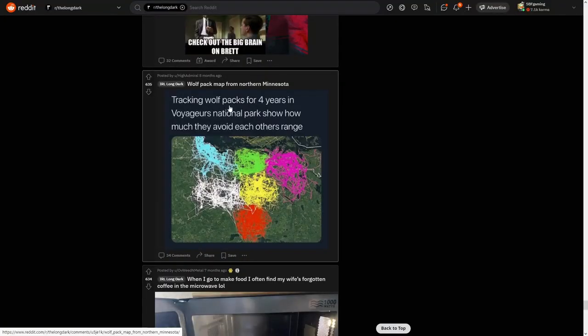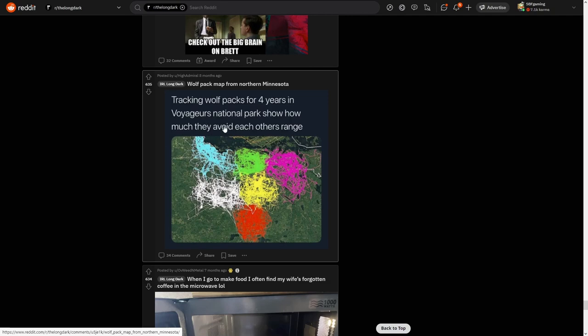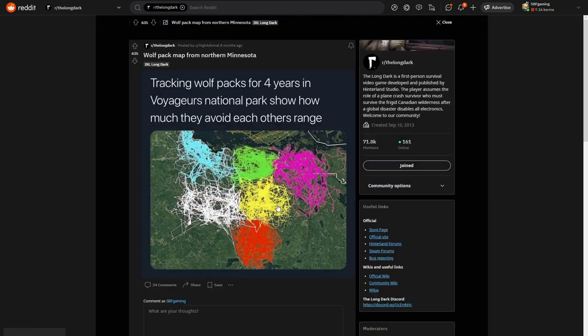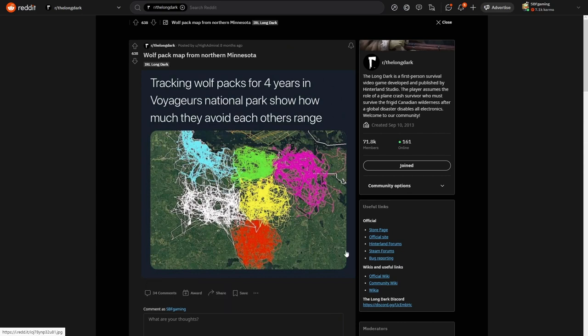Tracking wolf packs for four years in Voyageurs National Park show how much they avoid each other's range. This is interesting to see. Four years of tracking wolves, they like have different territories. Yeah, really interesting.